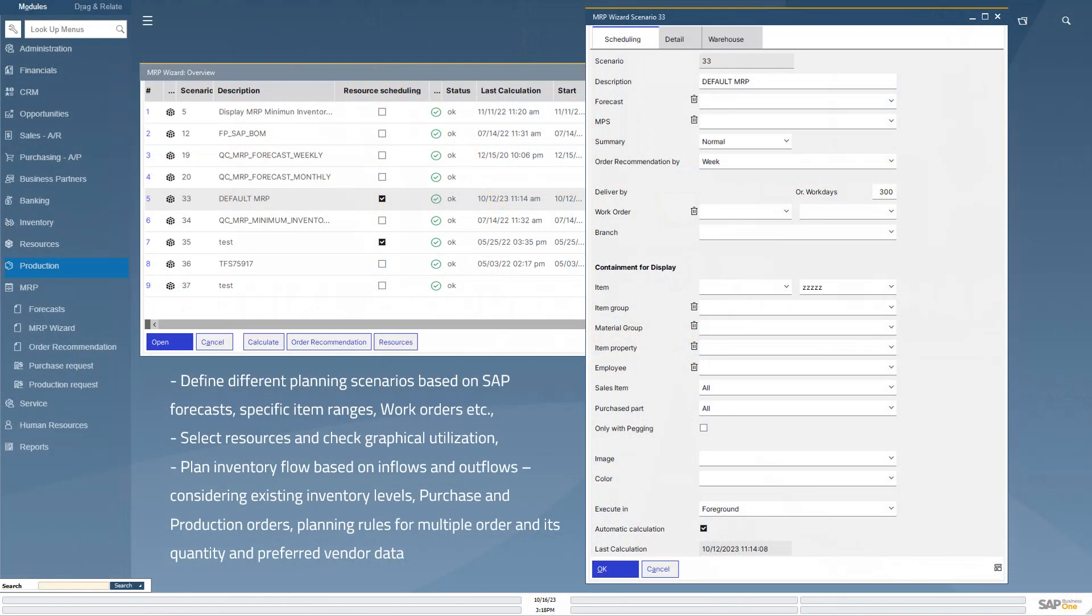To plan all materials and check the requirements to produce an item, we offer our comprehensive material resource planning module. You can define different planning scenarios with all necessary requirements based on